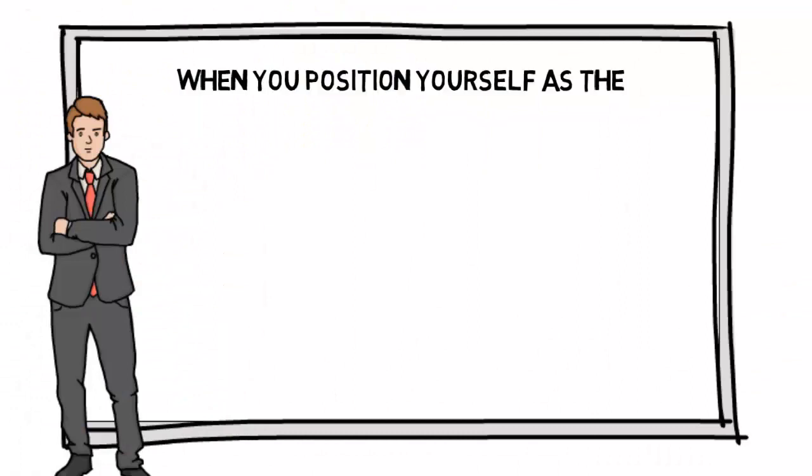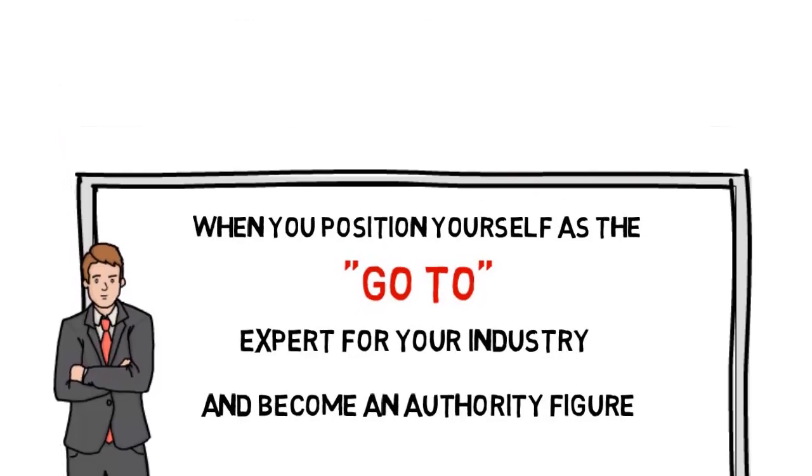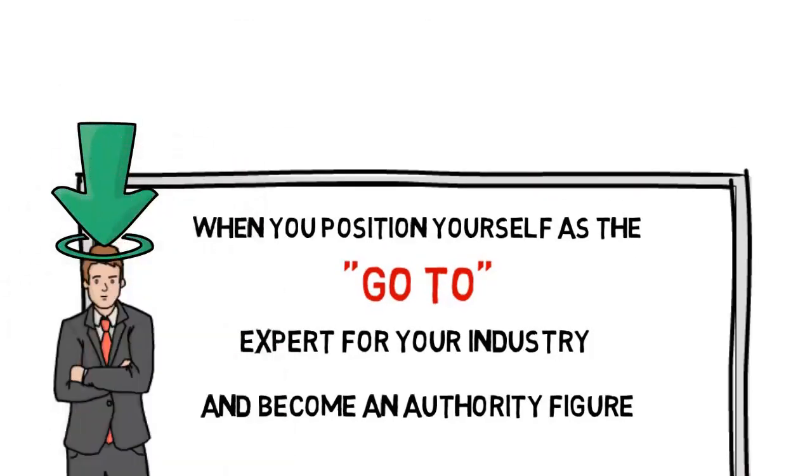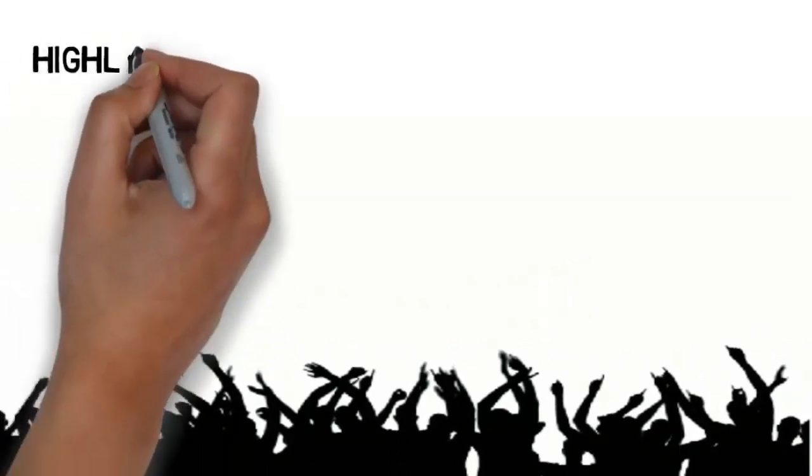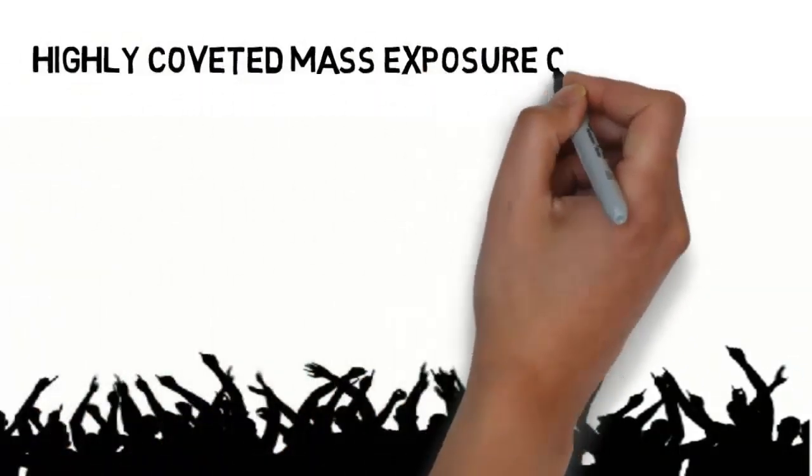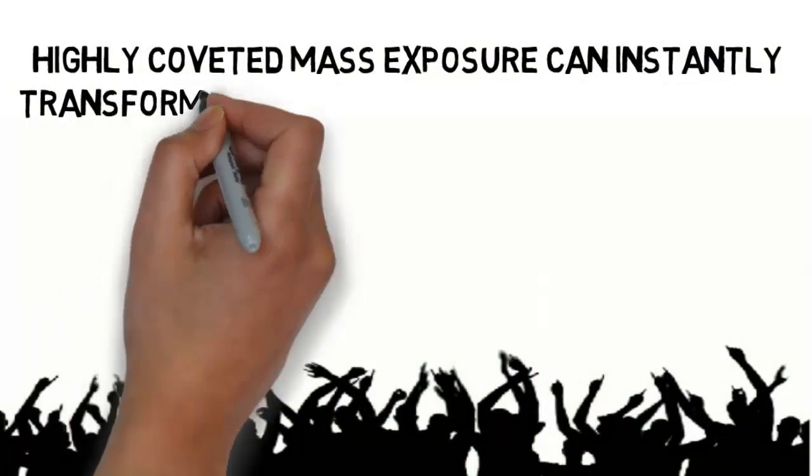When you position yourself as the go-to expert for your industry and become an authority figure, you get the public motivated to seek you out versus your competition. As a result, this kind of highly coveted mass exposure can instantly transform your business virtually overnight.